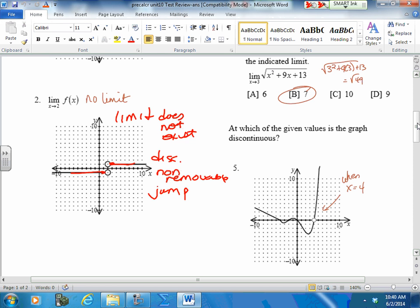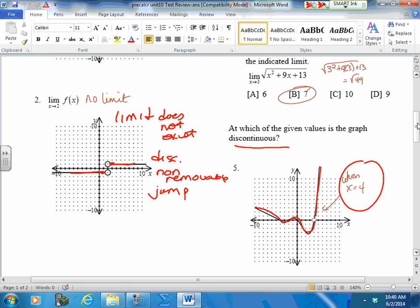Let's jump to number 5. At which value is this graph discontinuous? At x=4. If I put my pencil down and kept going, when I got to x=4 I'd have to jump over — it is not continuous. There's a break in my graph. So it is discontinuous when x equals 4. Is this removable or non-removable? Removable. Can I fill this in with its limit? What is the limit as x approaches 4? Zero — that's the y-value right here. This is a removable point of discontinuity.